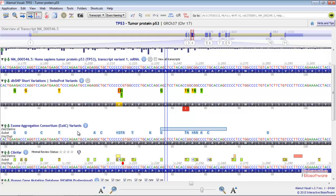This track shows the ExAC variants. A blue rectangle indicates a deletion or a delins. A blue nucleotide indicates a substitution.